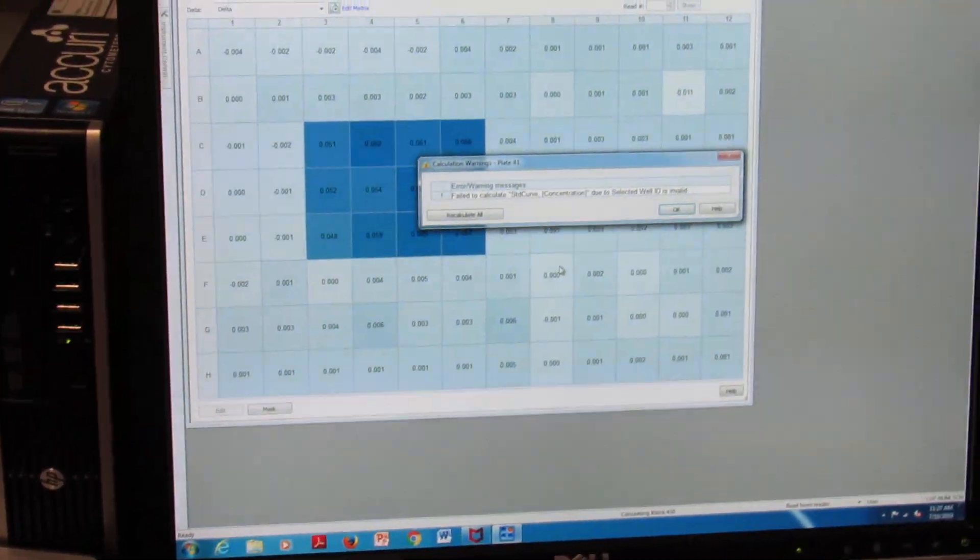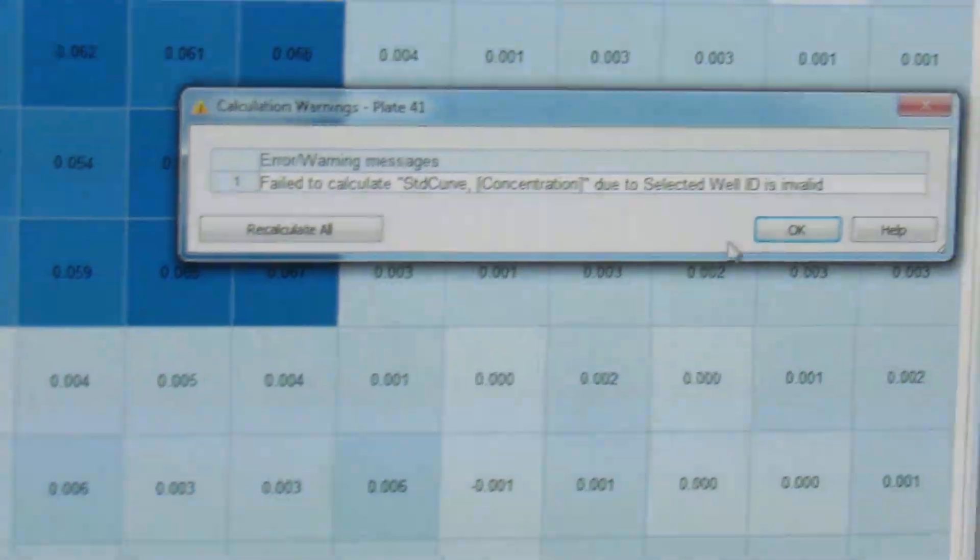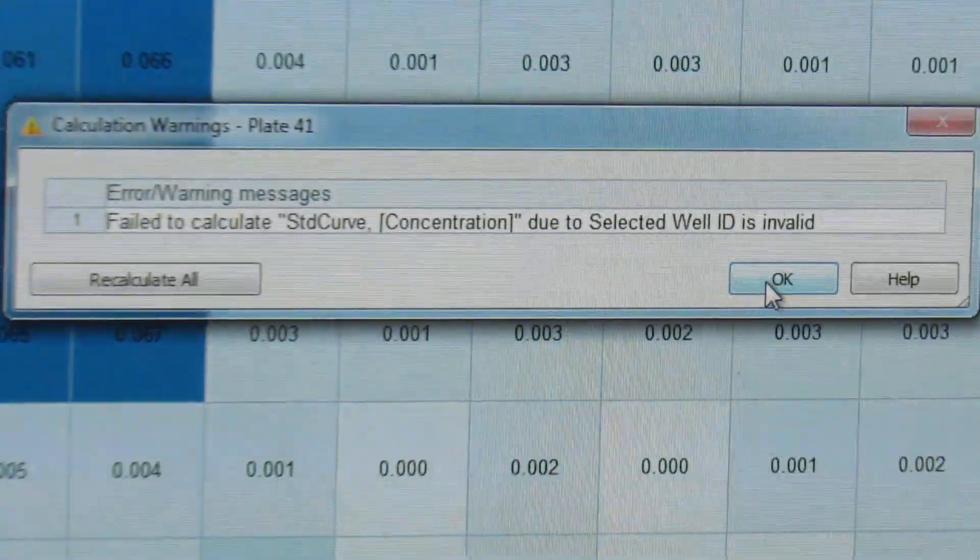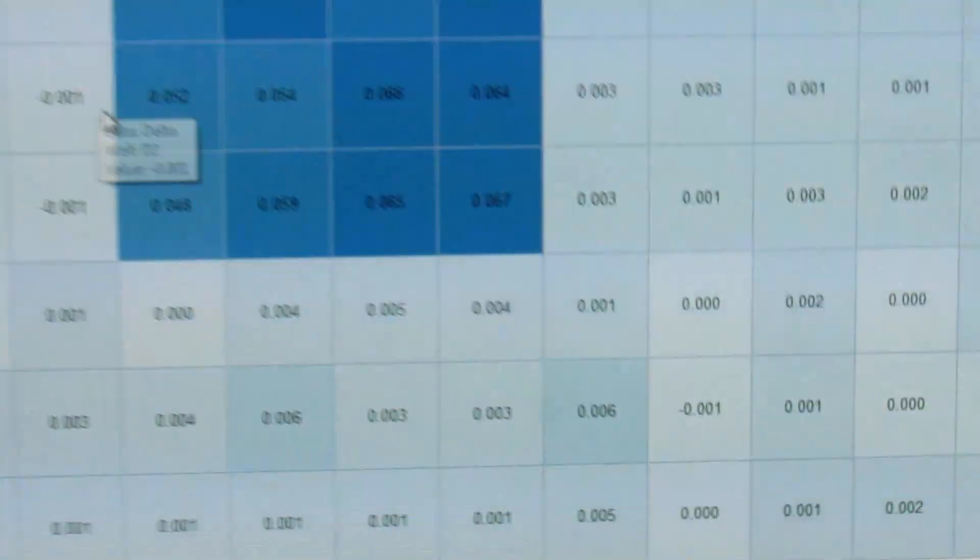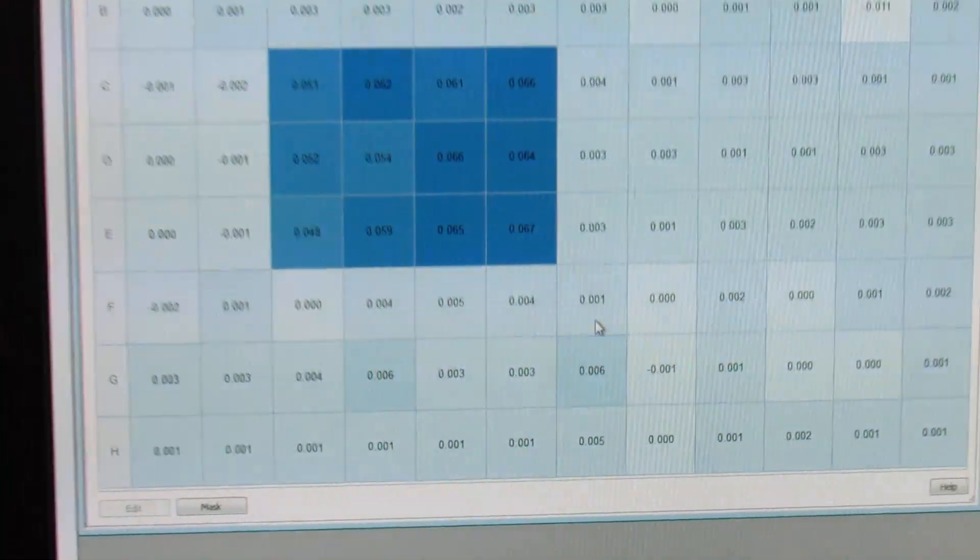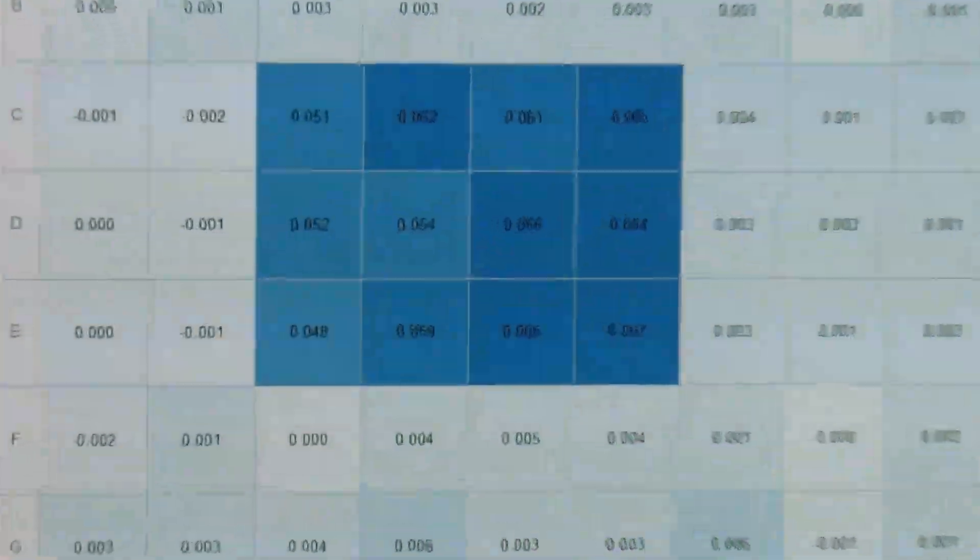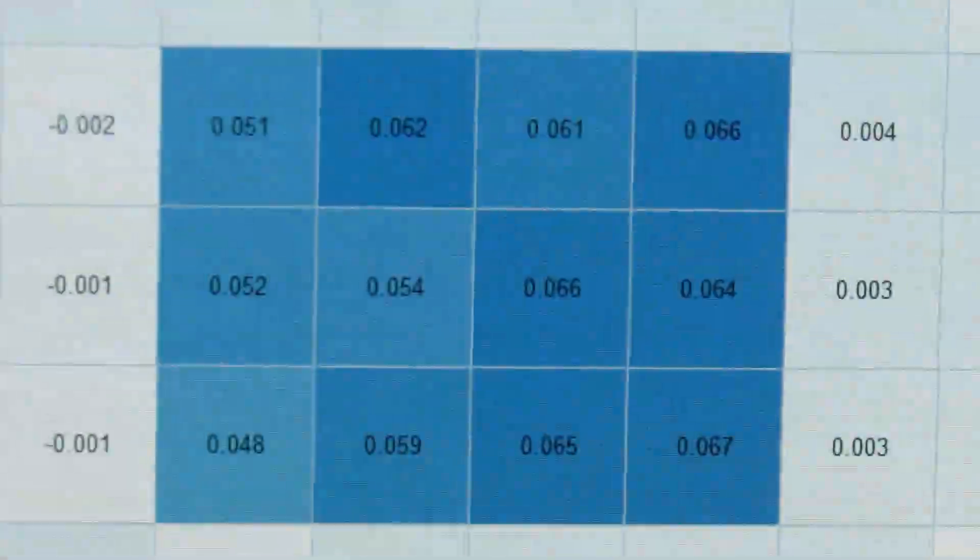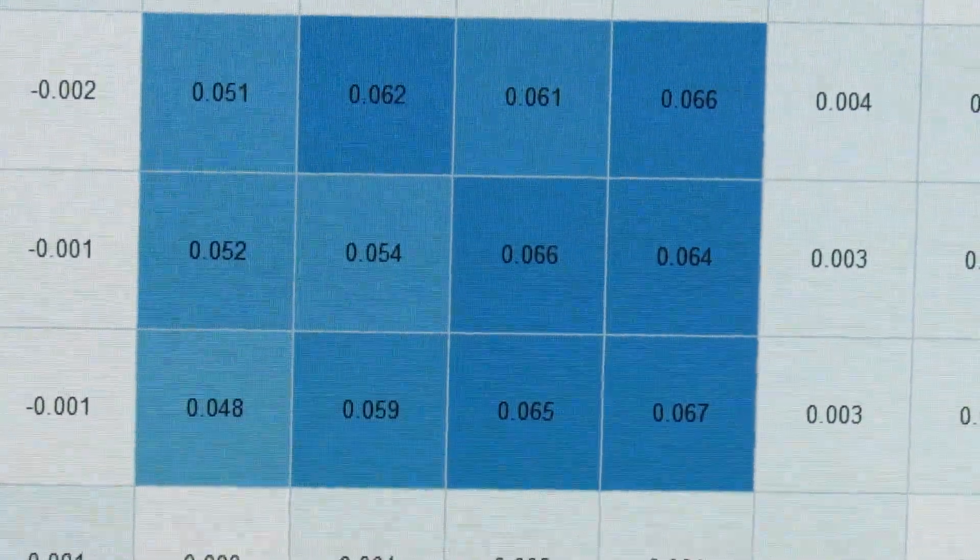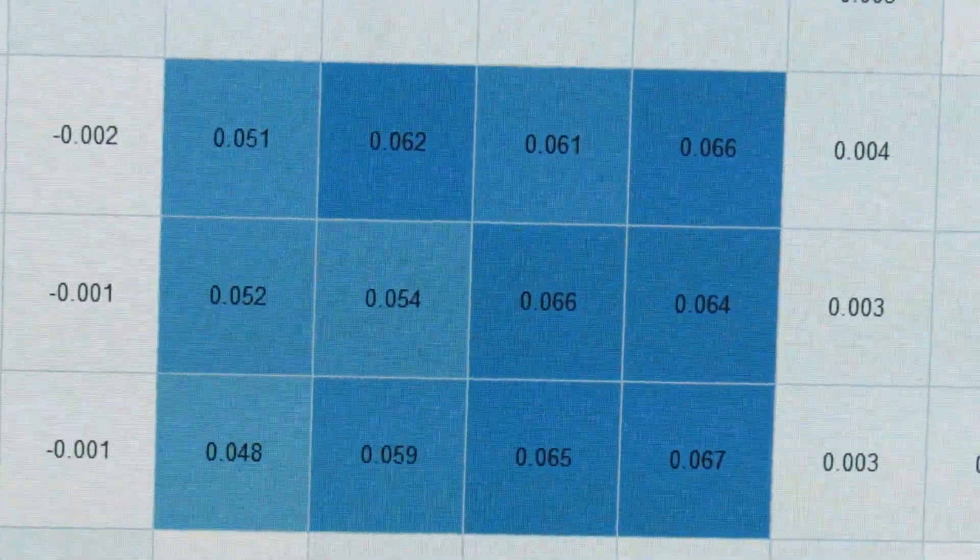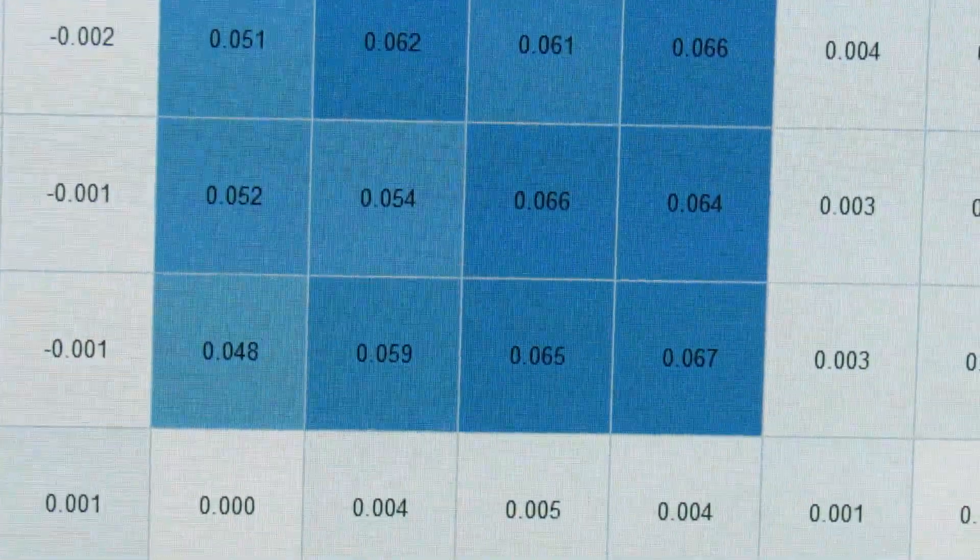After your plate reader is done, you will get this warning message. You are OK just to hit OK to that. And this is what your plate reader should look like whenever you are done. As you see, your samples are going to be a very dark blue and all of your blanks are just going to be that light blue background.